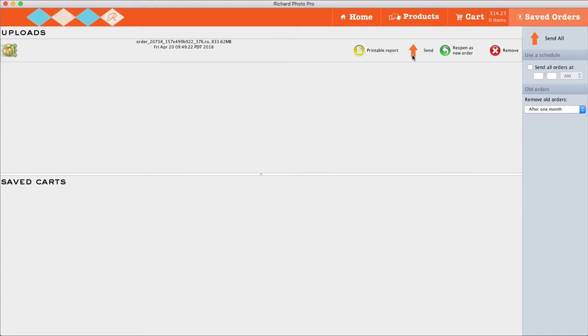If the progress bar is stalled and your order is not sending, click the button next to it that says Reopen as New. It will place all of your items back in the cart and you can attempt to resend the order.